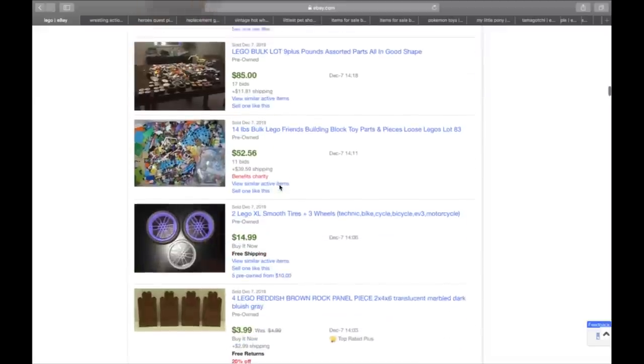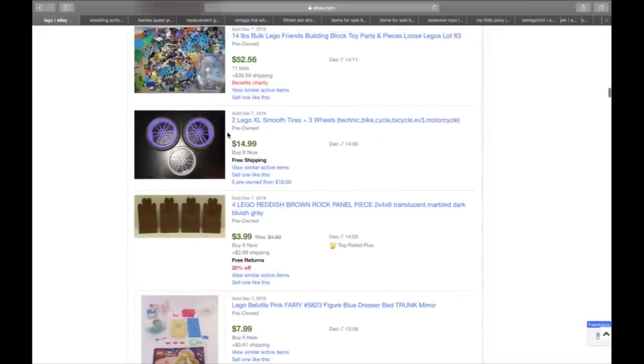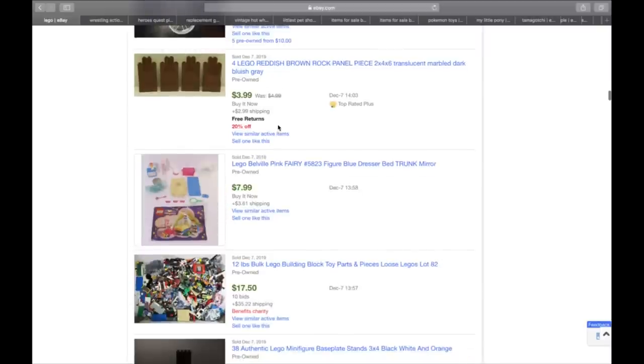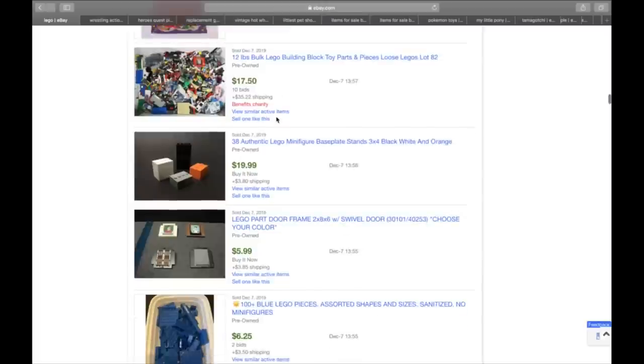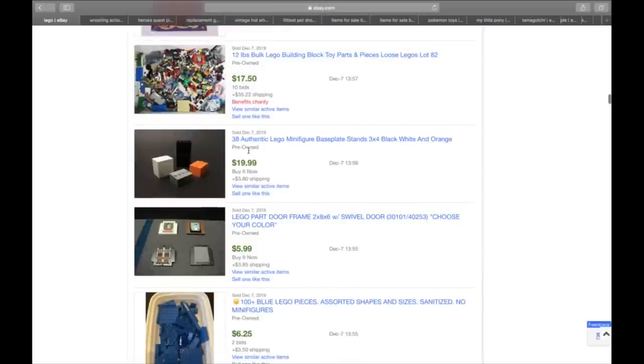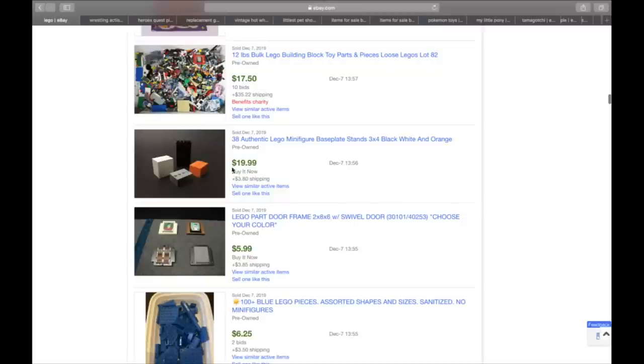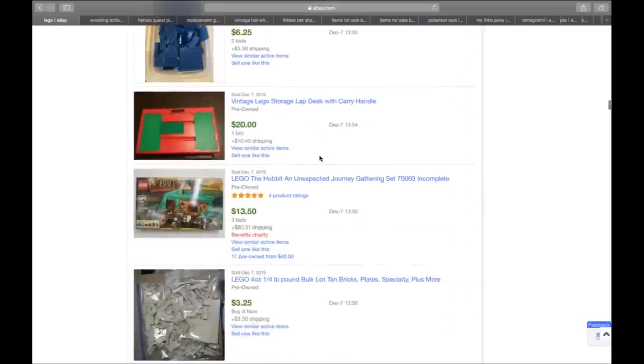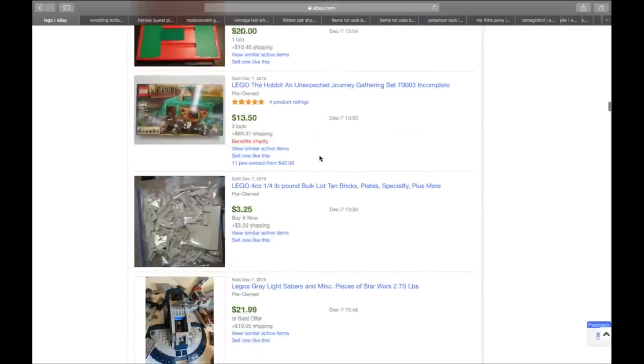Three little Lego wheels, $15. Four Lego reddish-brown rock panels. 38 authentic Lego minifigure base plans. White, black, and orange, and gray. Look, almost $24 for that set. Are you kidding me? Lego's always on point. Number two.